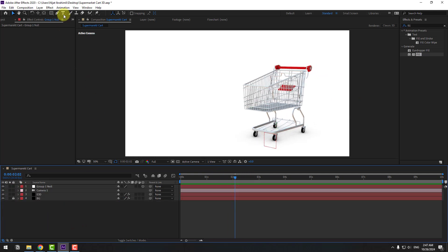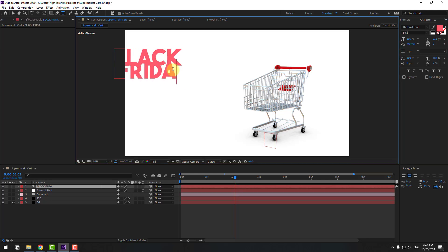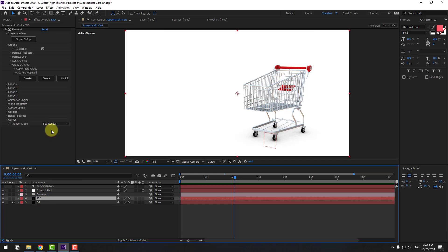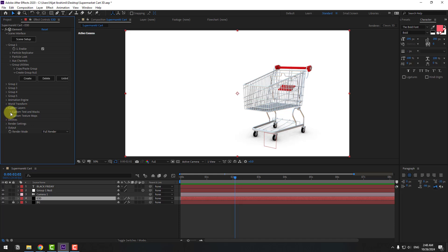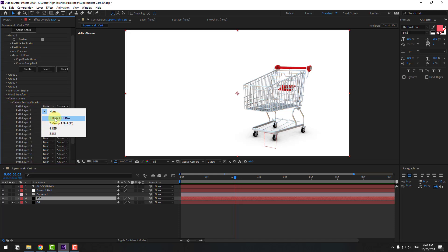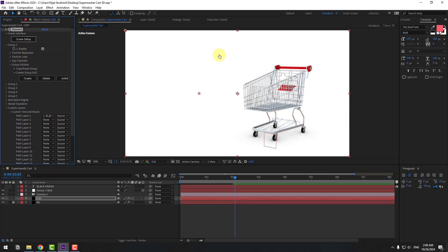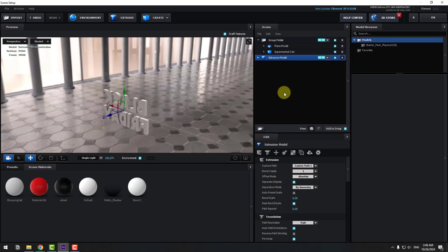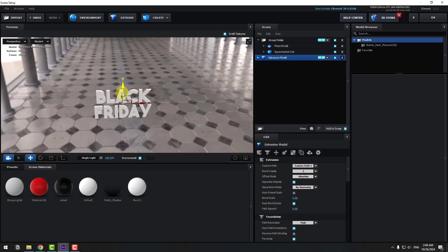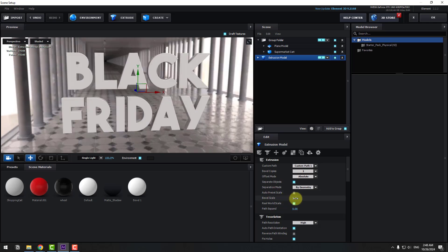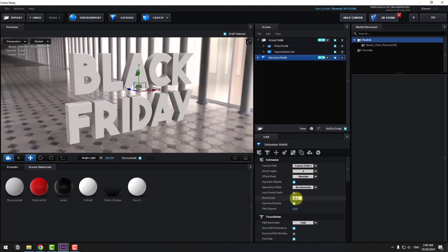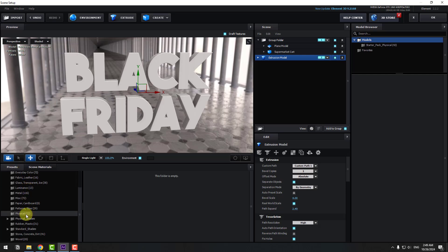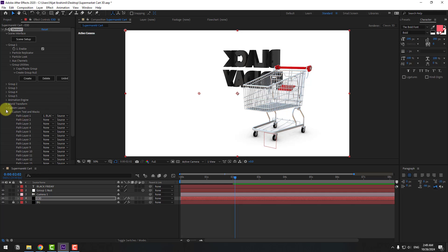Go to Text, type 'Black Friday'. Click to Session 2 and change the spacing. Hide the text layer. Go to Element 3D, open Custom Layers, then Custom Text and Mask > Path Layer 1 — choose the Black Friday text. Go to Scene Setup, click Extrude, select the extrude model, and drag and drop it to a new group. Move it up, play with the Bevel settings, change Bevel Fall and Path Expand. Back to Presets — use Black Glass. Click OK.